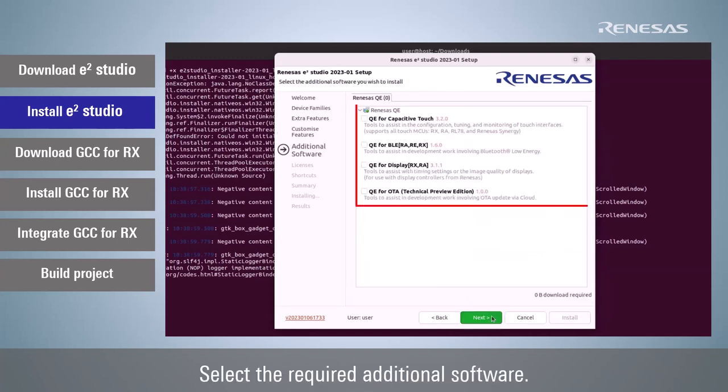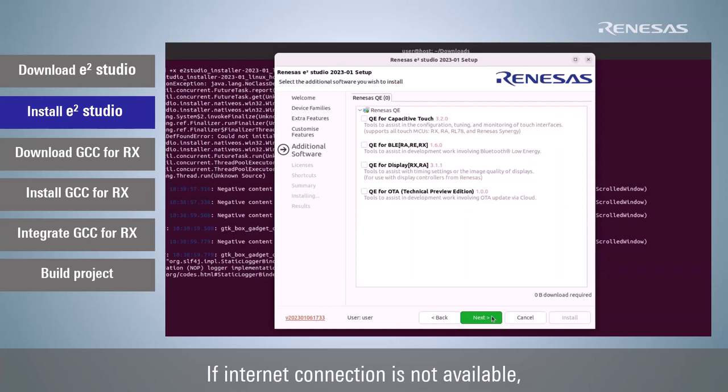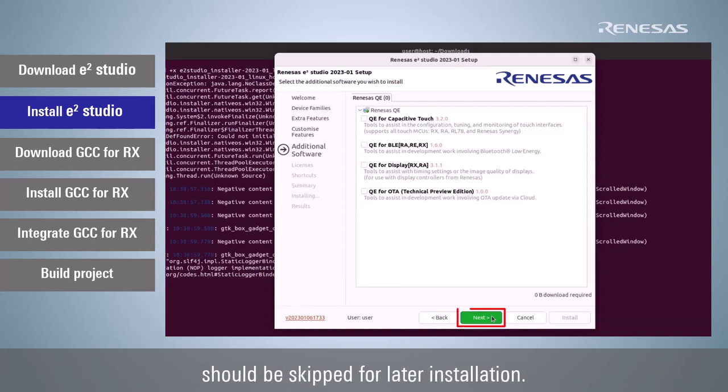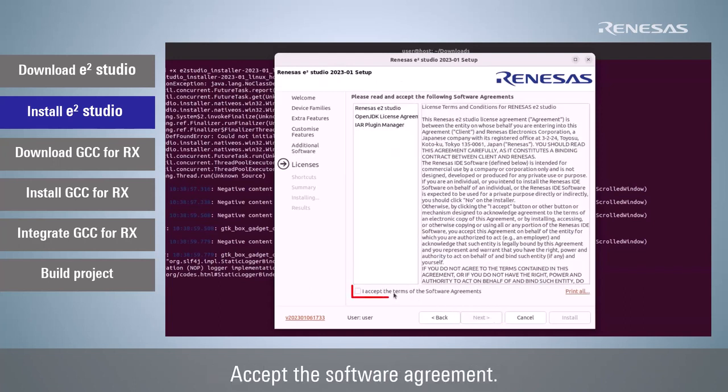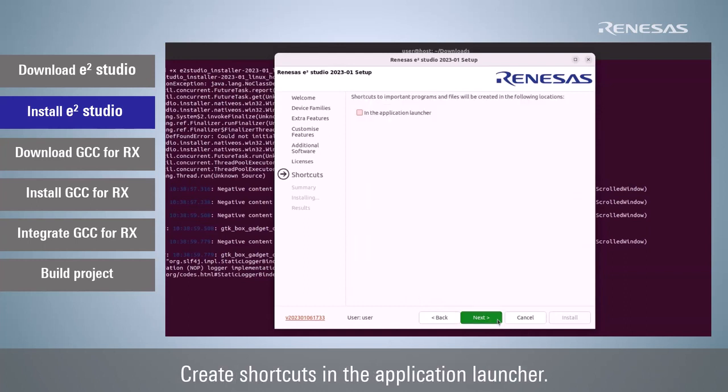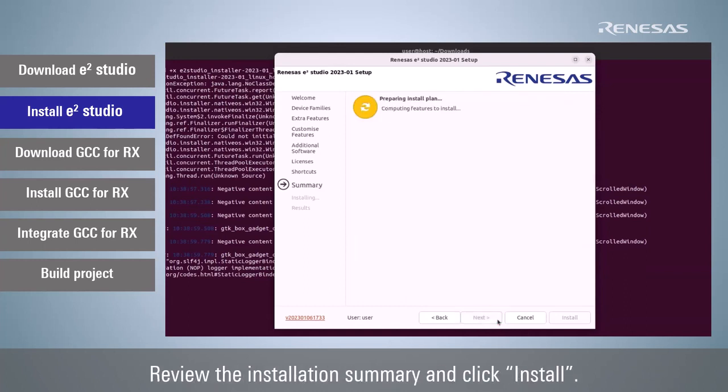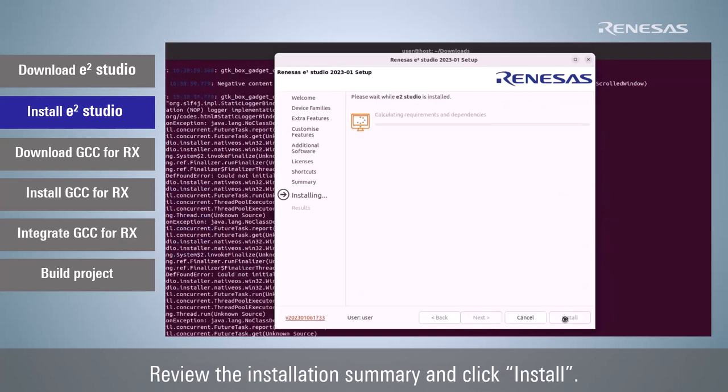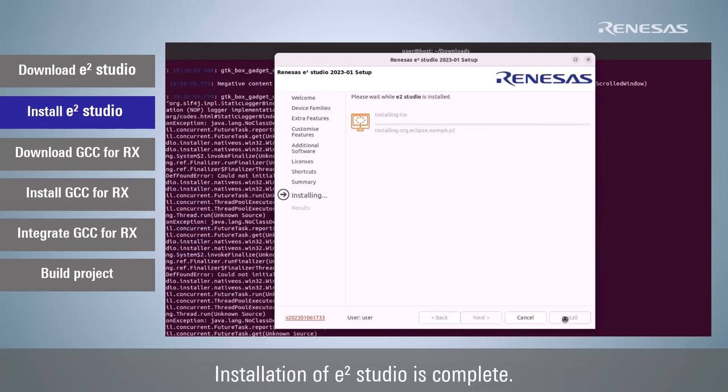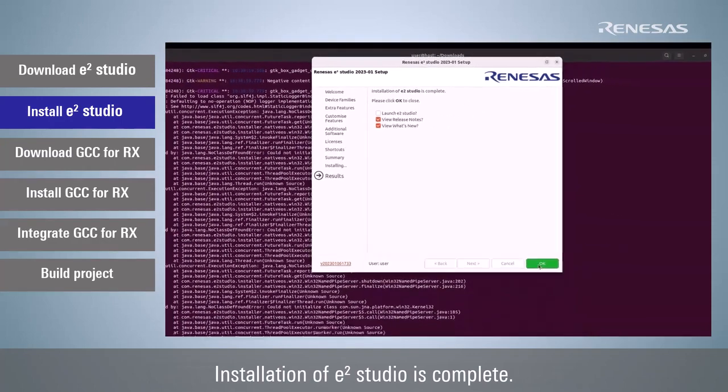Select the required additional software. If internet connection is not available, additional software installation should be skipped for later installation. Accept the software agreement. Create shortcuts in the application launcher. Review the installation summary and click Install. Installation of e² studio is complete.